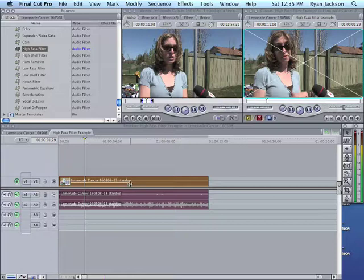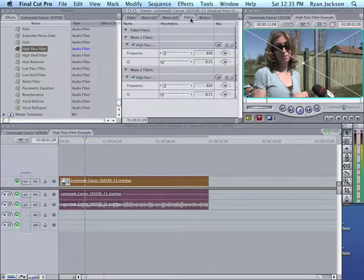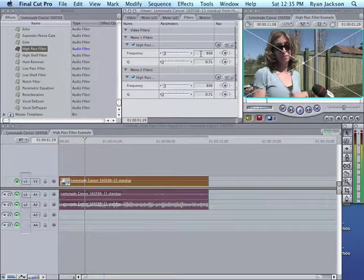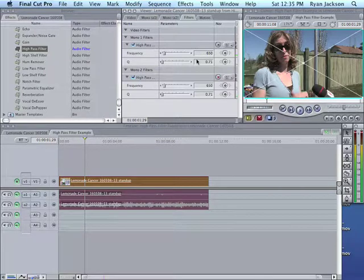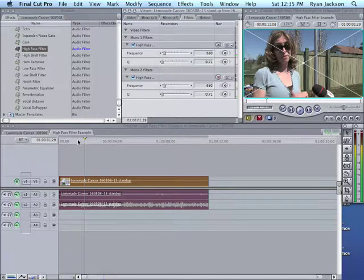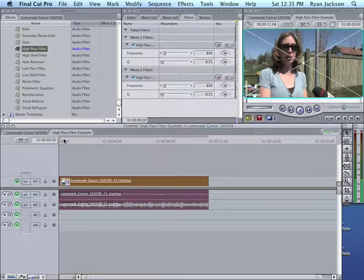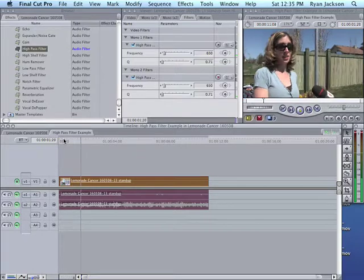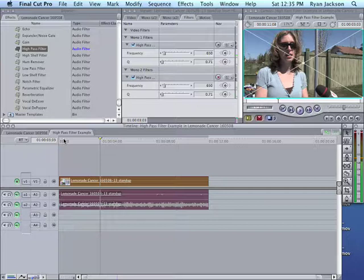Now if we double click on this clip, go here to Filters, and you can see, the filter's been applied. Now it appears to set at whatever the last time you used it. So the last time I used it was 650. The way we can preview this now, if we just move our play head down here and hit play, it sounds a bit better. We've cut out the bass.